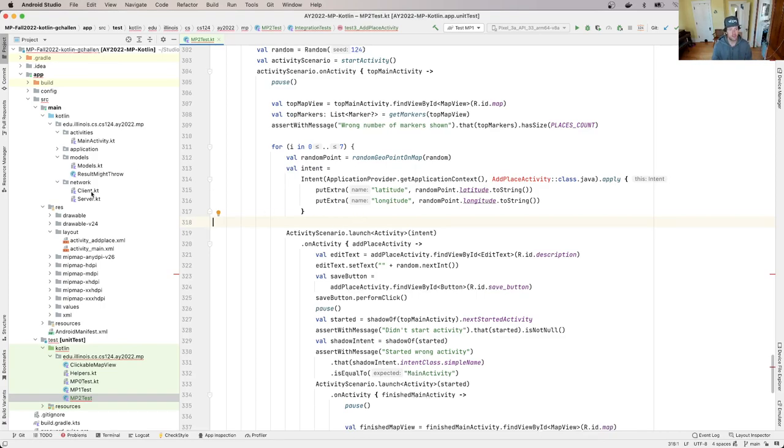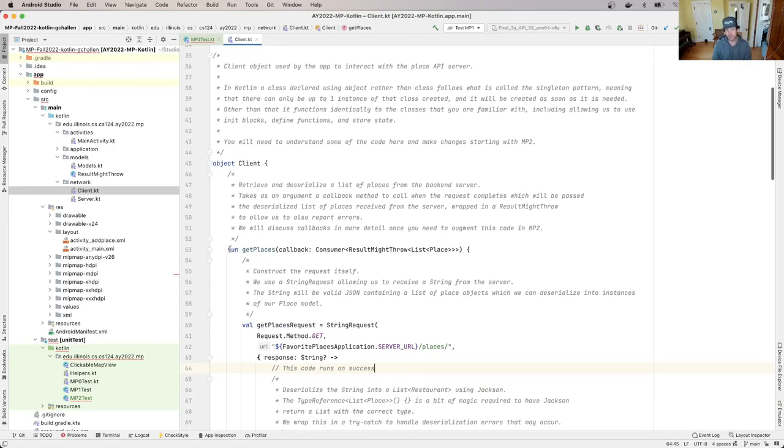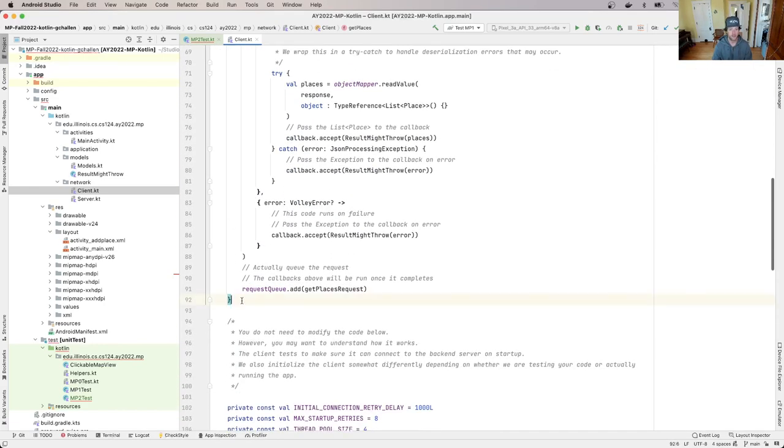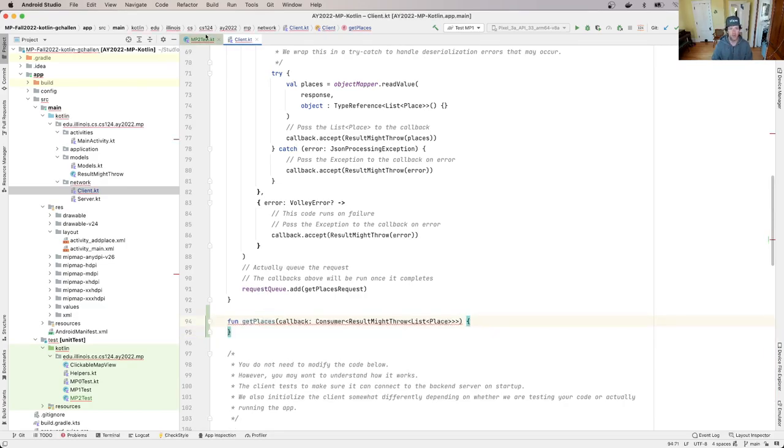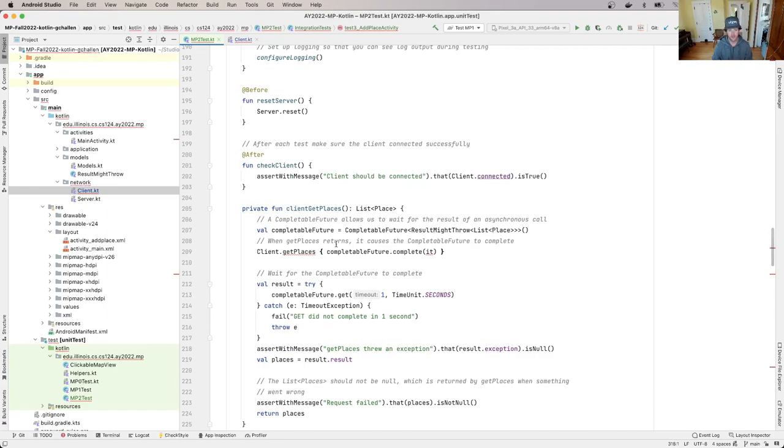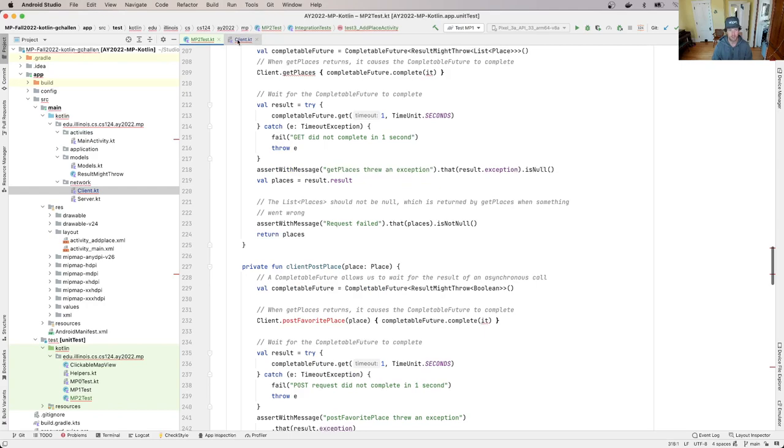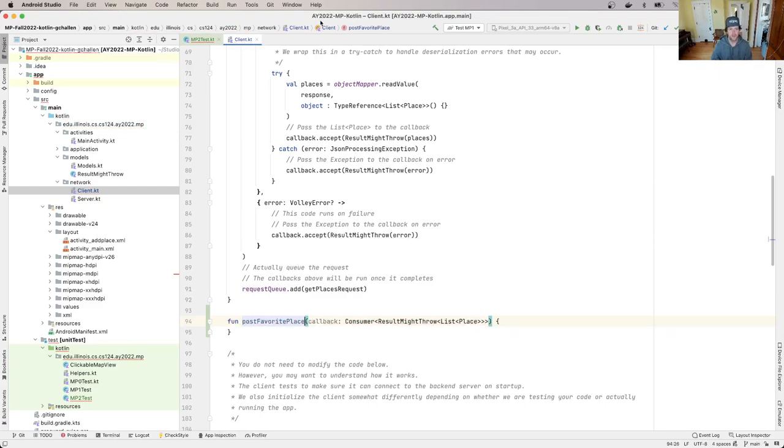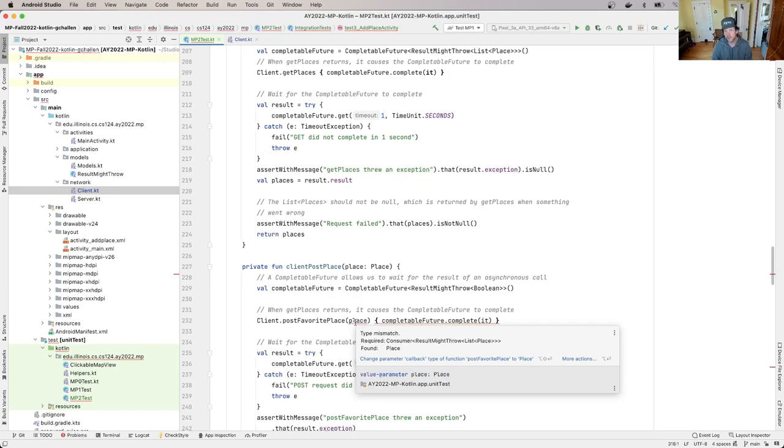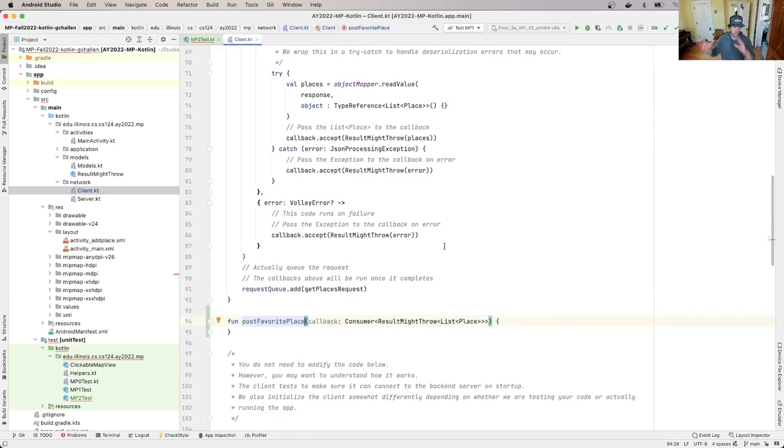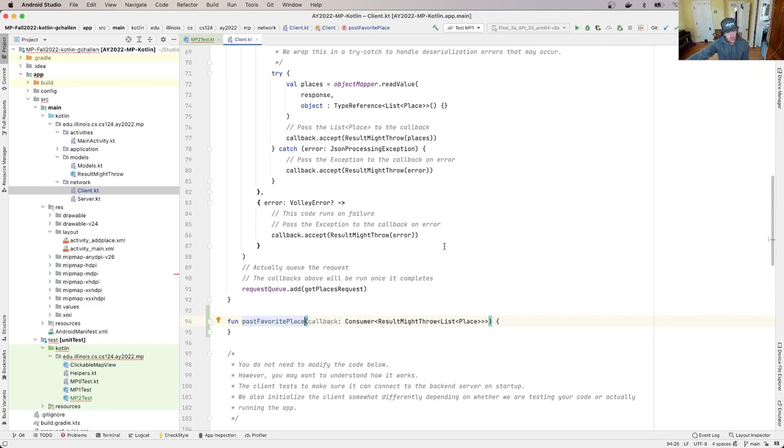I'm going to open up client.kt and I'm going to create a new method that's actually modeled in many ways after this get places method. So I'm going to grab get places and put another get places method down here. Now, this method is what the test suite wants me to call post favorite place. And if you look at the test suite, it expects the first argument to this to be a place. And this is different than get places. So in get places, what we were doing is we were making a request to the server to retrieve the places on the map. Post favorite place is different. It's actually going to send data from the client to the server.